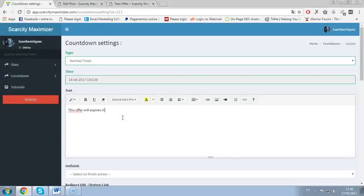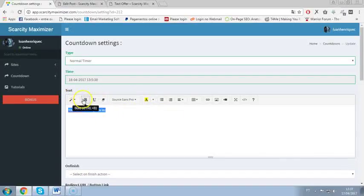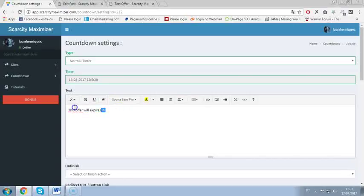You can change everything here as well on the text. You can change the color, you can change the style, you can bold this and all that stuff. And also you can change the font as well. So I put here header one, I will select color white and show expired image.